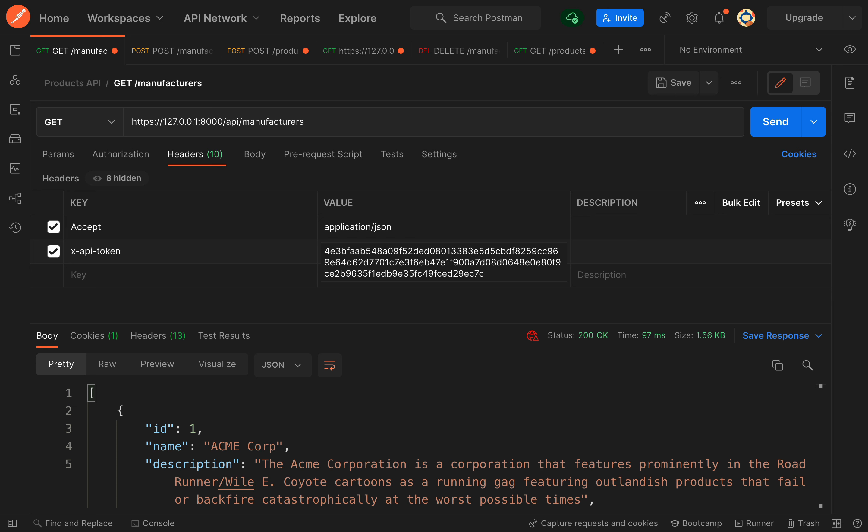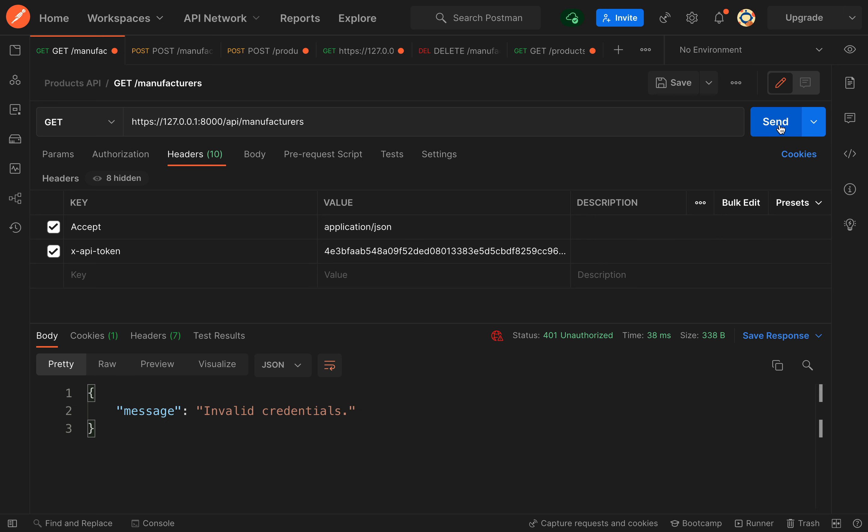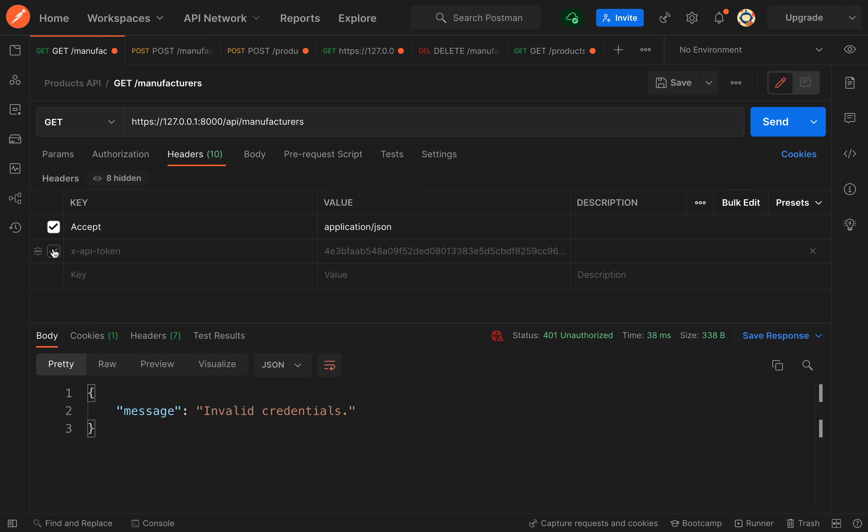If we actually go and change the token, I'm just removing that last character there and if we send this off, we get invalid credentials. However, if I actually just don't send the header by unchecking this box here, which means that header won't get sent...